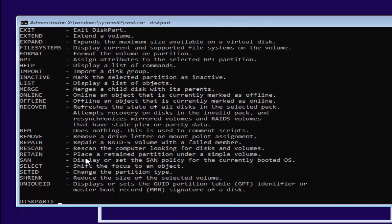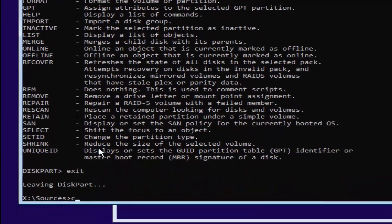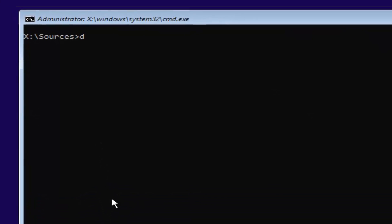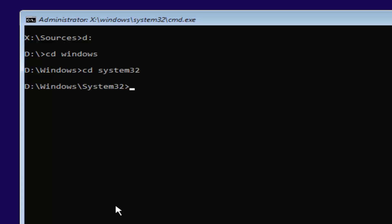Now you want to type exit. Now you want to type in CLS. That's not a 1, that is an L. So CLS, then hit enter. Remember our previous letter was D, so we're going to select D again. D colon, no spaces. Then you're going to hit enter. Now you're going to type in CD space Windows. Then you're going to hit enter. And now you're going to type in CD space System32. Then you're going to hit enter one more time.